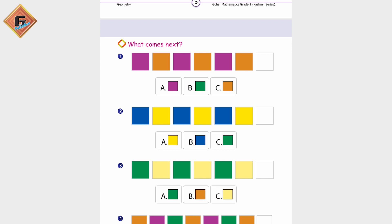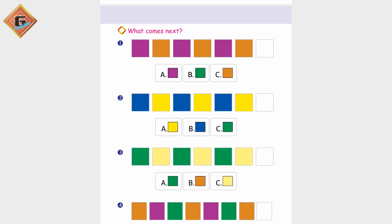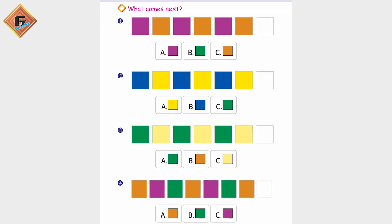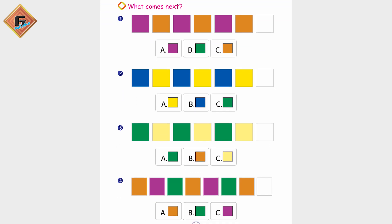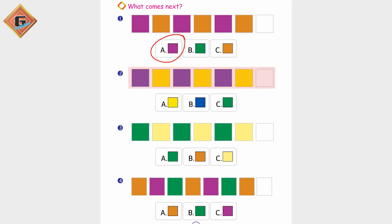Depending upon the pattern, and here blue.